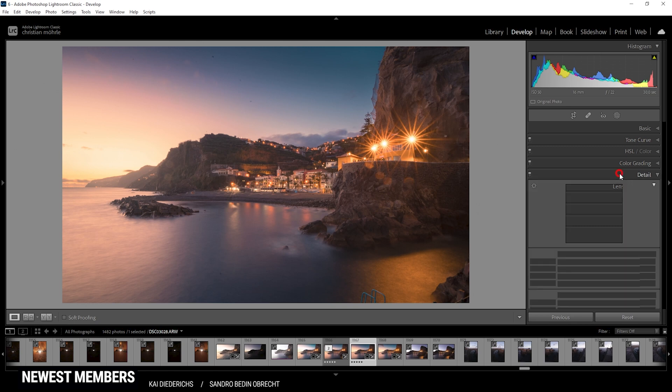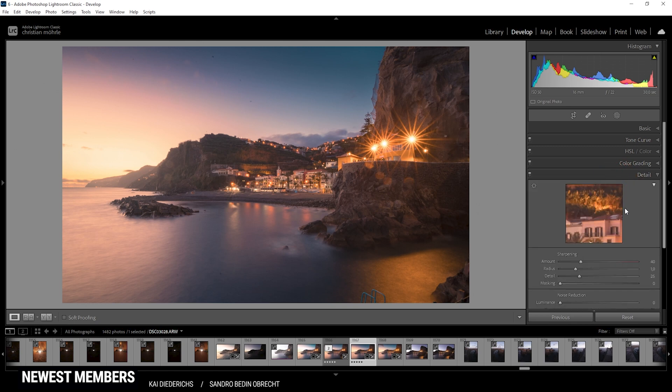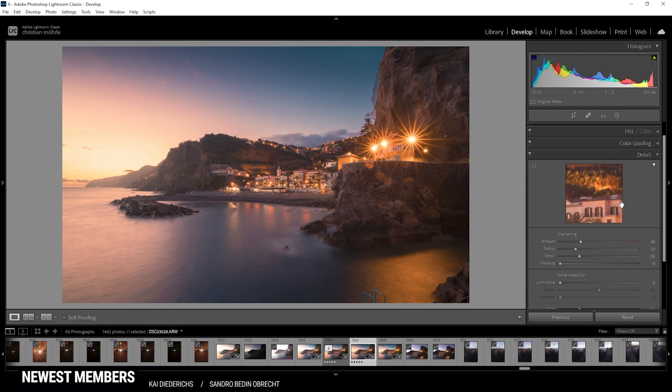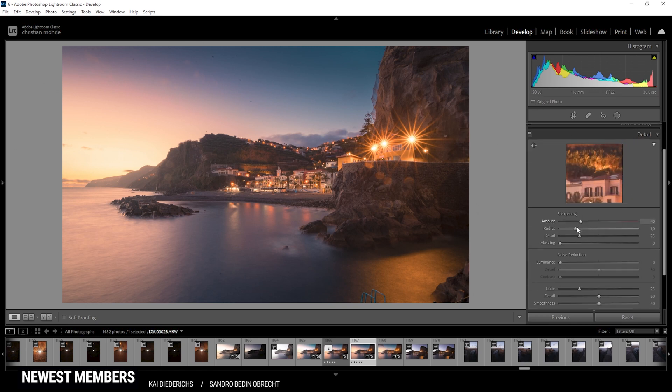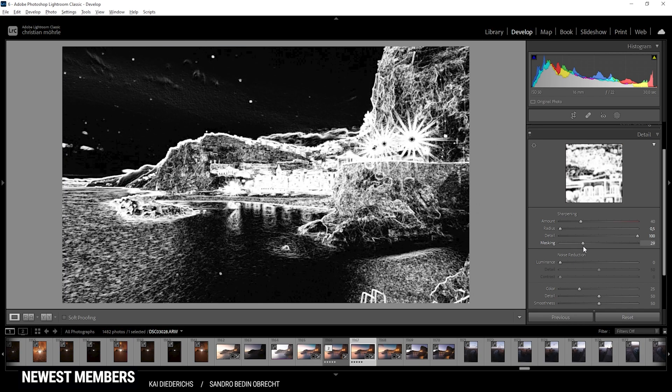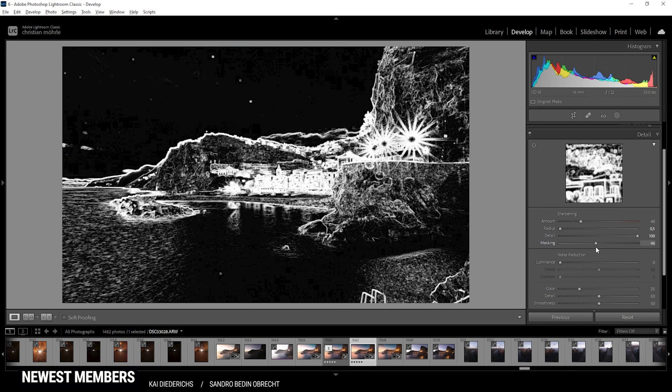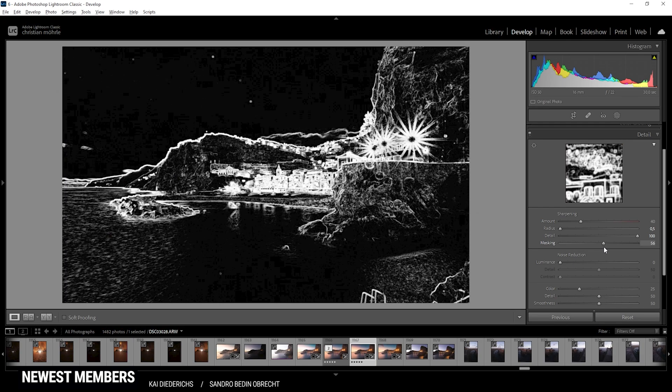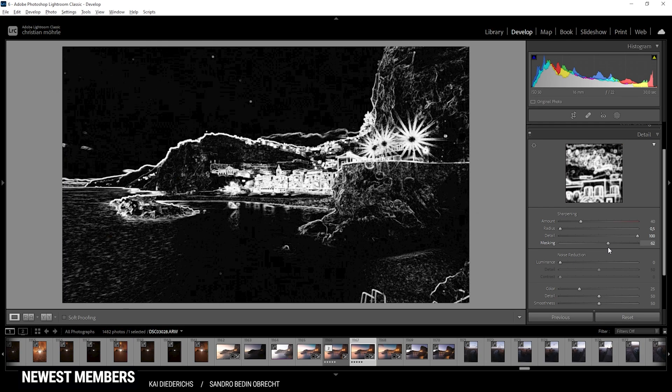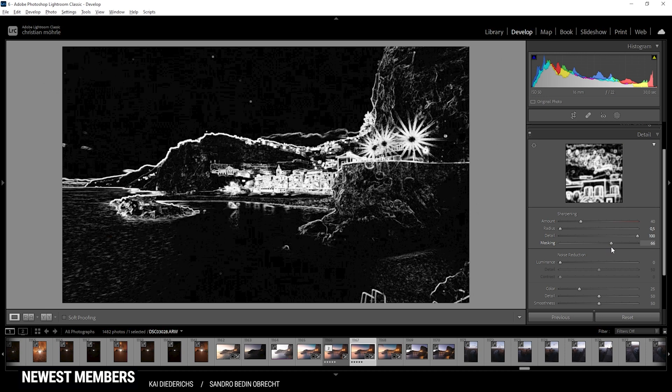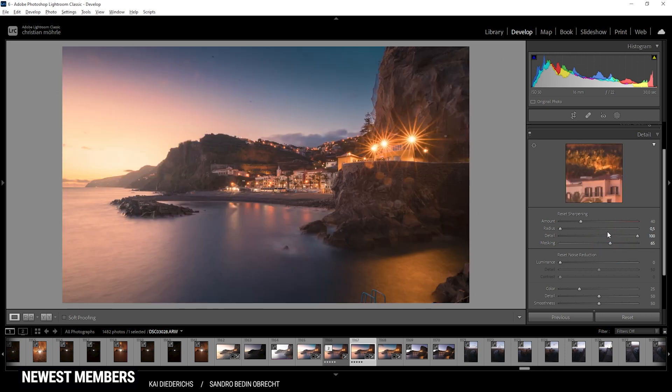Now let's head into the details tab to sharpen this image. And here I'm pretty much always using the same settings. I'm dropping the radius. I'm increasing the details all the way up. Then I'm applying some masking, so only the important areas will get sharpened just like that. And now let's push the amount of the sharpening. Perfect.